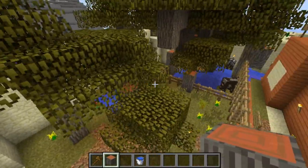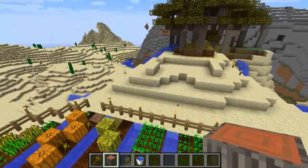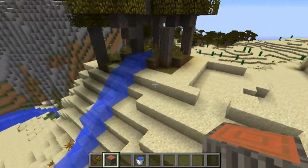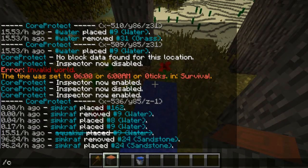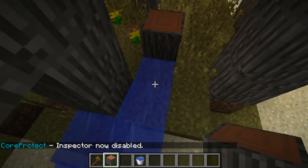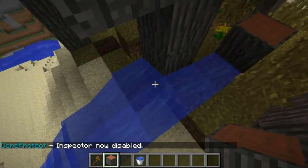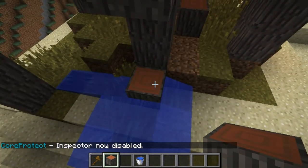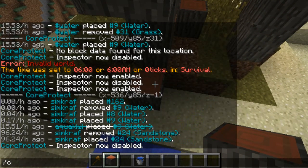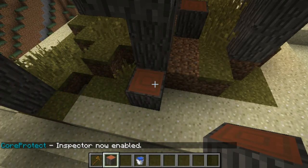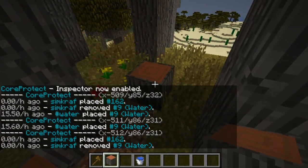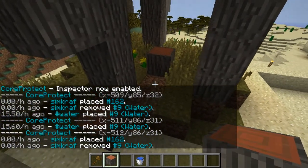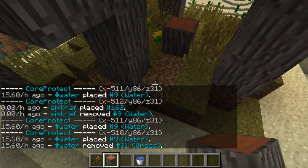He's placed water some down there and some over here. I don't think he put a block here — let me check. Just disable the CoreProtect Inspector first, put a block there, put one there, go COI and click on there. No, that was me. But he's placed it here somewhere, I'm not sure where.